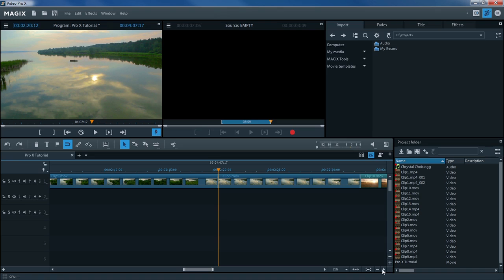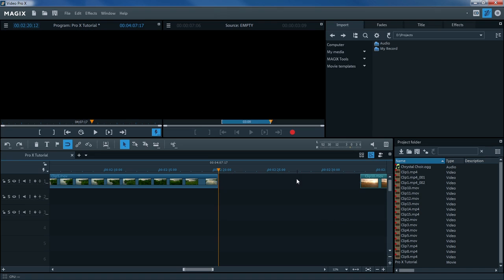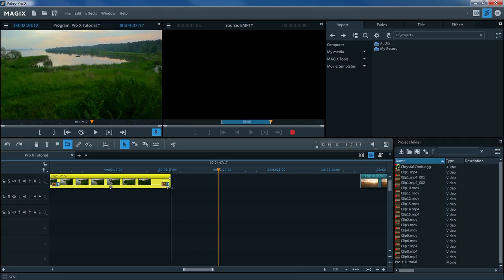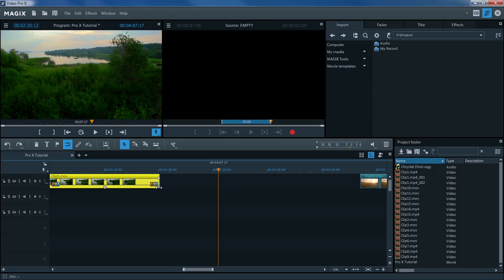To remove an object, select it by clicking on it and press the Delete key on your keyboard. It's also easy to edit the beginning or ending of a clip with your mouse. Place your mouse over the small triangle on the edge of an object. Your mouse pointer will change into an icon with two arrows. Now, click and hold down the left mouse button to adjust the length of the clip.